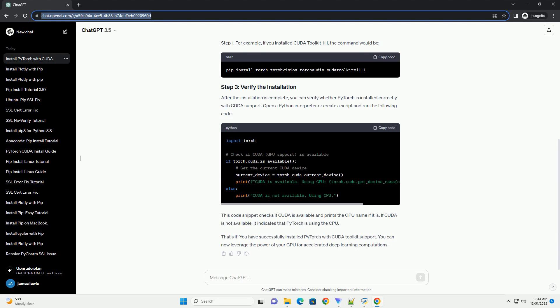After the installation is complete, you can verify whether PyTorch is installed correctly with CUDA support. Open a Python interpreter or create a script and run the following code. This code snippet checks if CUDA is available and prints the GPU name if it is. If CUDA is not available, it indicates that PyTorch is using the CPU.